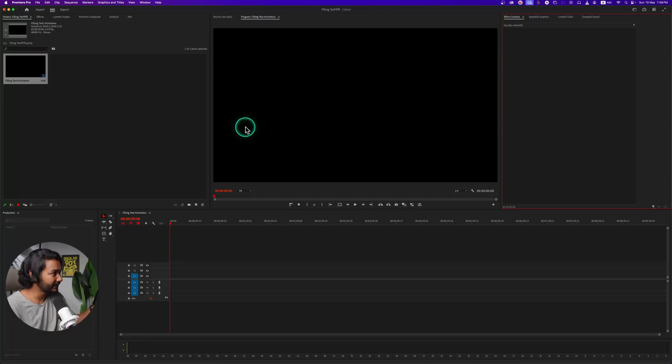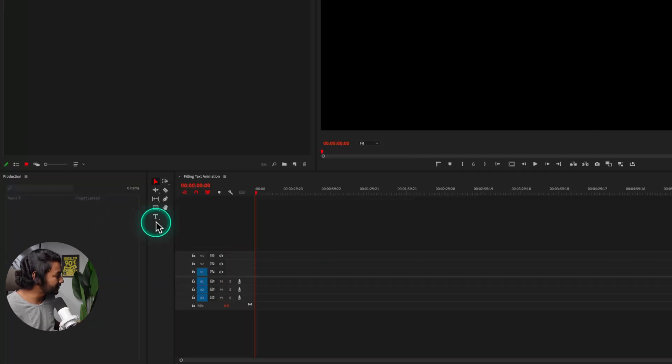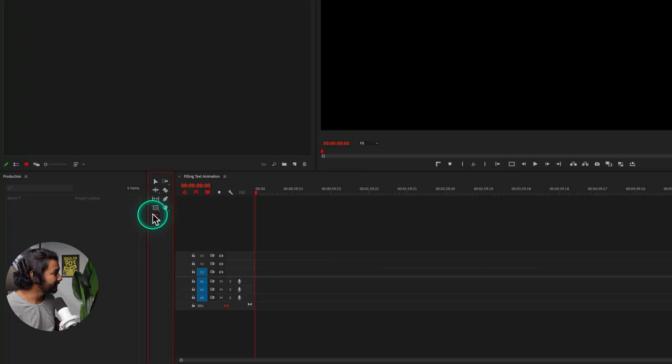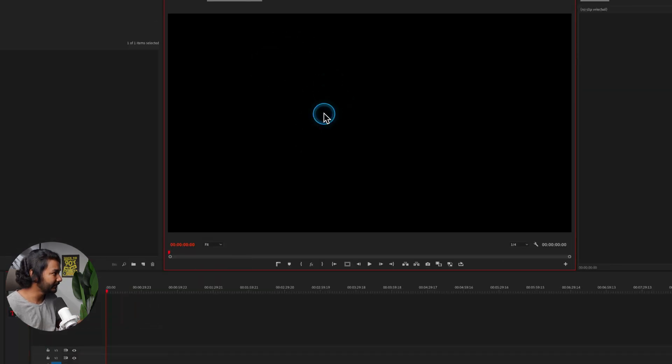So here I'm in Adobe Premiere Pro. I've already made a sequence, so first make a sequence and then go to here, which is the Type Tool. If you click here, then you can write whatever you want. Suppose I am writing Fill Color.